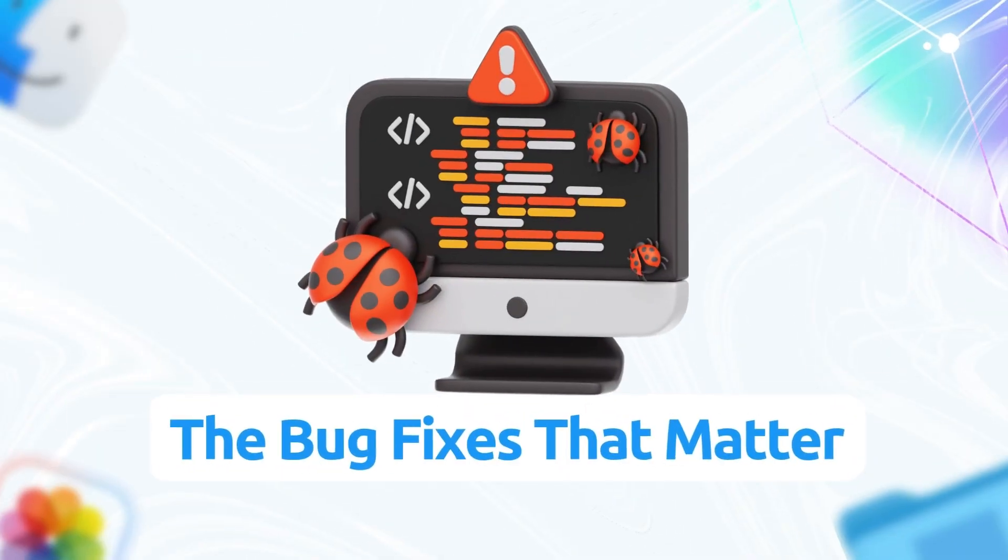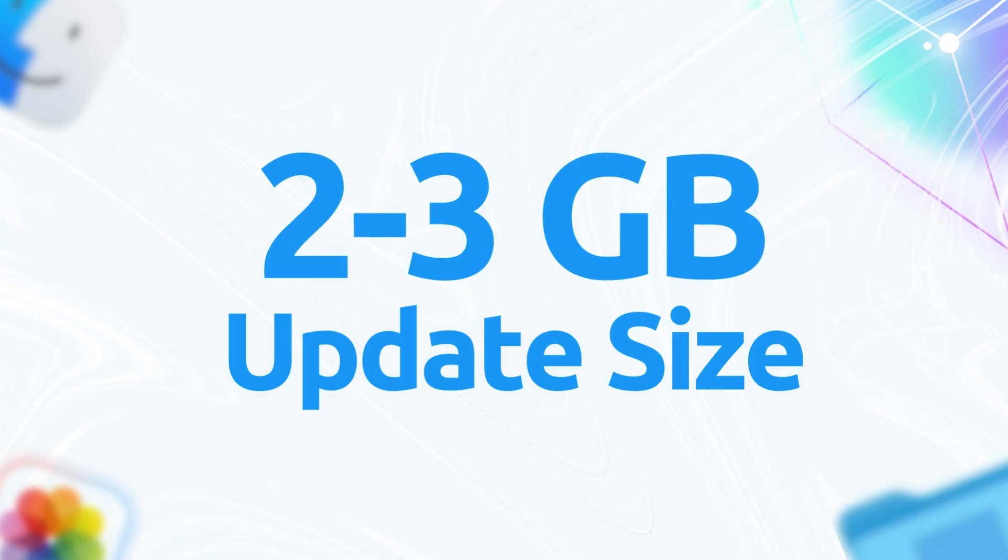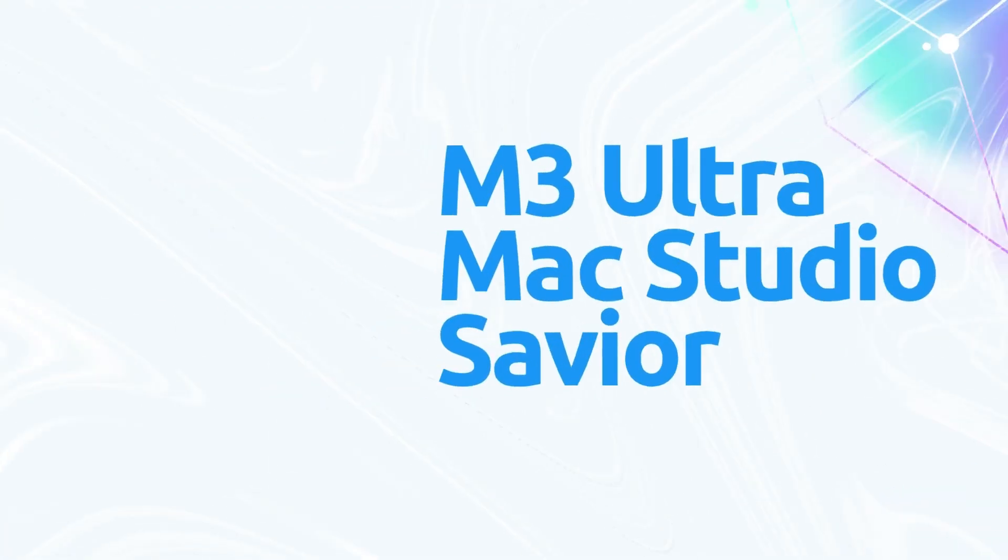First up, the bug fixes that matter. Apple dropped this update as a quick response patch, clocking in at around 2 to 3 gigabytes depending on your setup. It's not a feature bomb like the full Tahoe launch, but it targets some high-profile gripes from the initial 26.0 rollout. Here's the rundown.